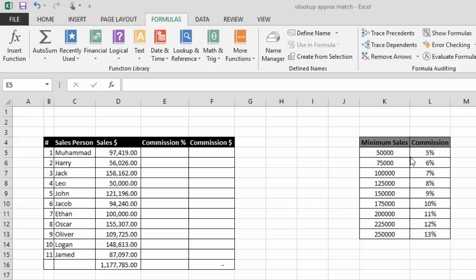Let me explain what this second table means. At the top we have a fifty thousand sales range with five percent commission. This means any salesperson who has made sales equal to or greater than fifty thousand and less than seventy-five thousand will get five percent commission. Any salesperson who made seventy-five thousand or greater and less than one hundred thousand gets six percent commission.